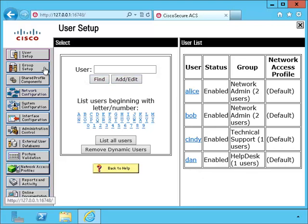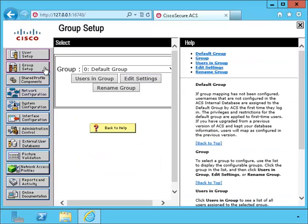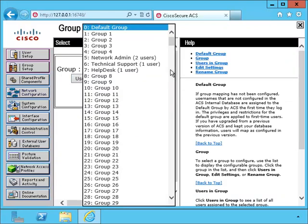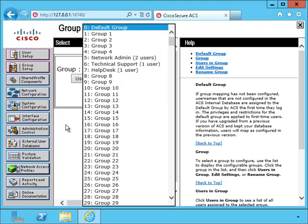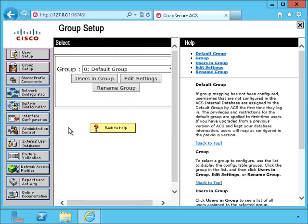Let's take a look at the group listings. I have the network admins, technical support, and help desk for our users.